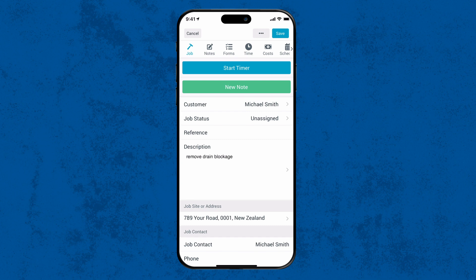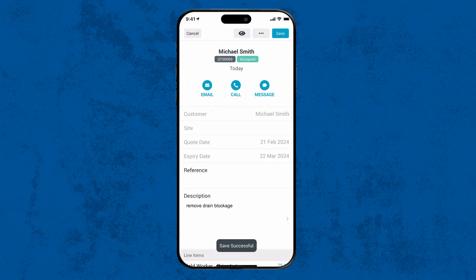Add any additional details, then save the new job at the top right corner. You've successfully transformed a quote into a job.